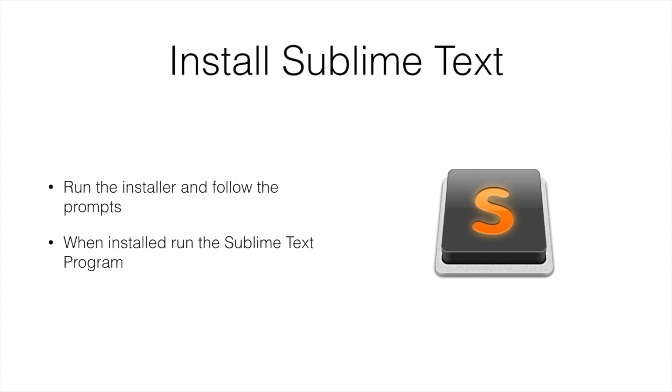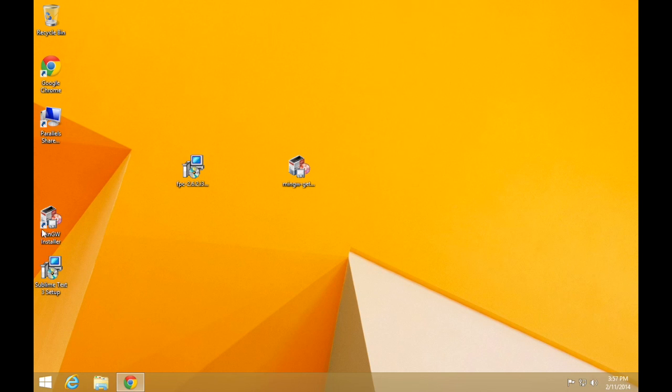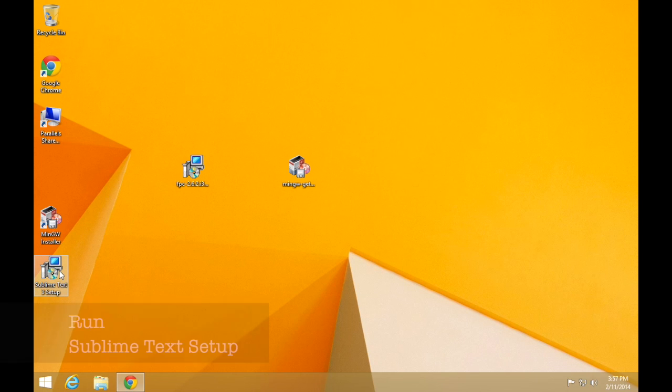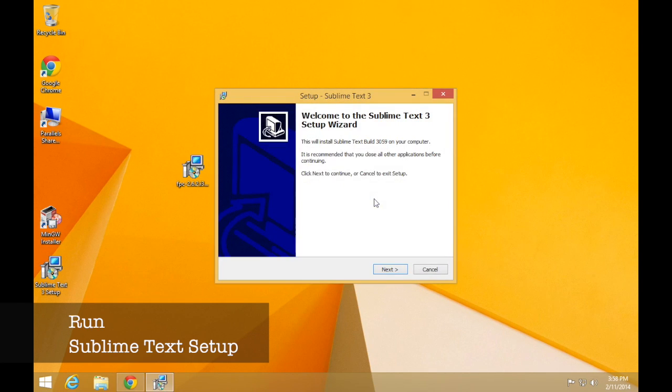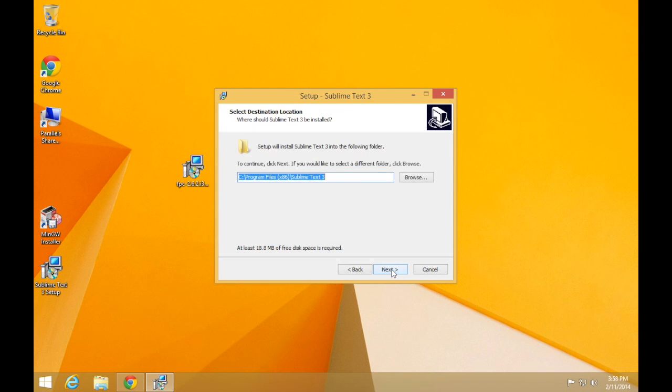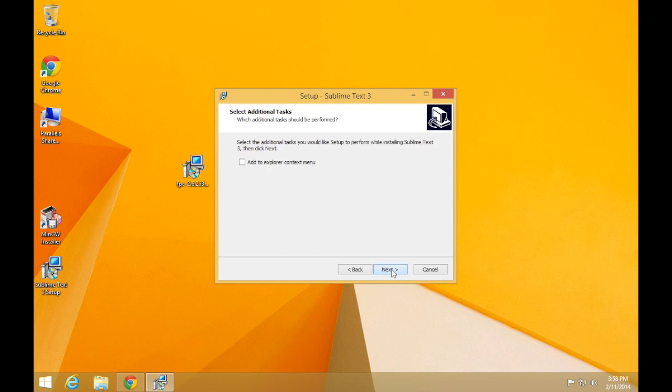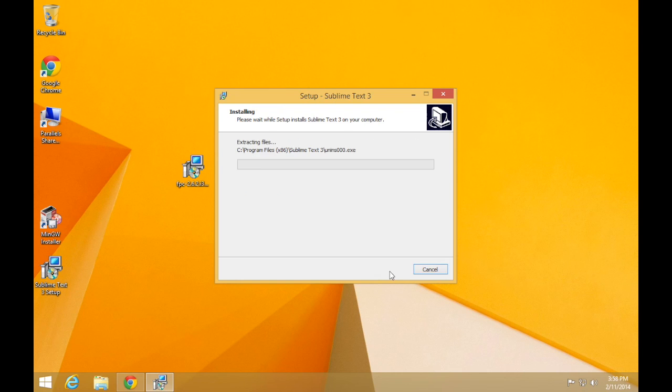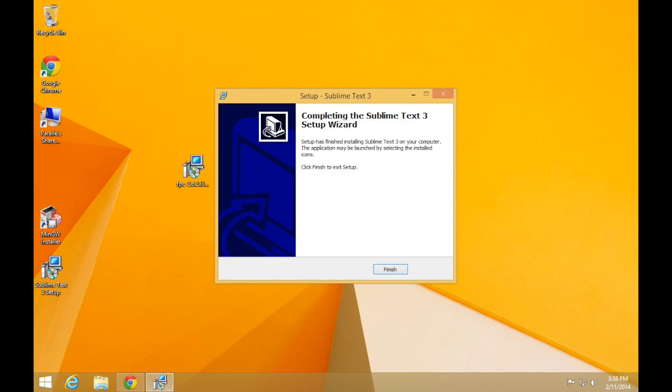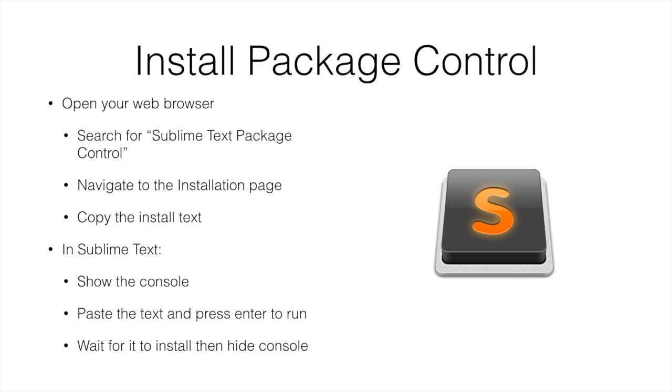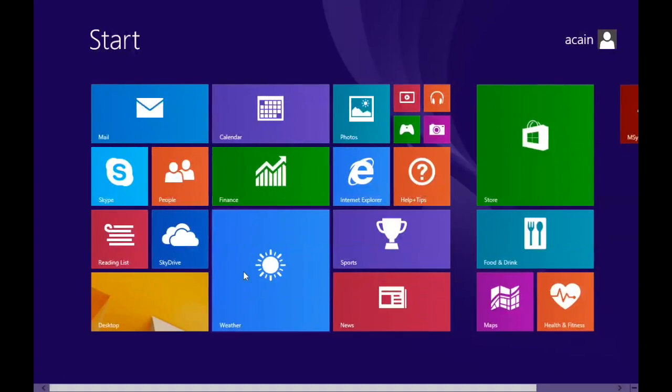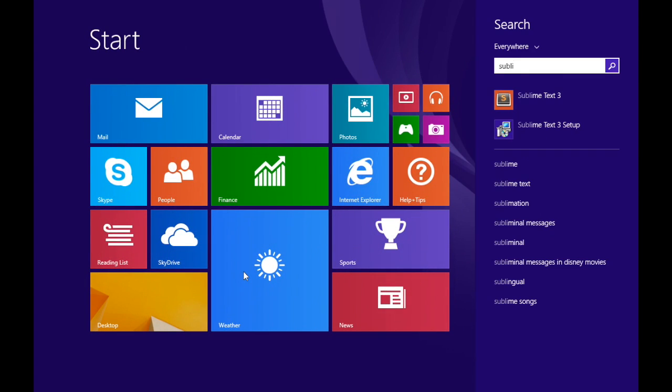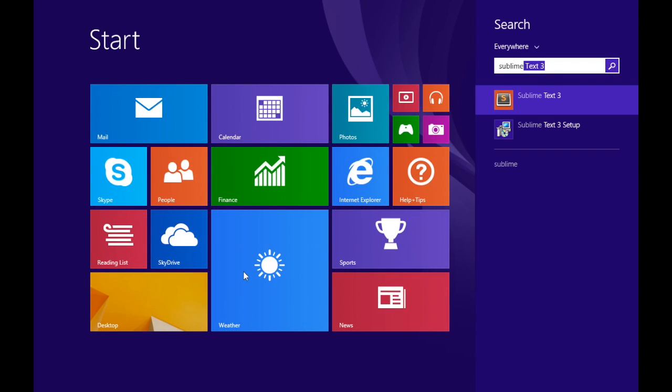So next is Sublime Text. This is just as easy. Run the installer, follow the prompts, and we're done. So when that's installed, run the Sublime Text program, and we're going to need to install a few extra options inside Sublime Text.